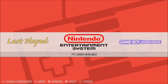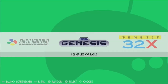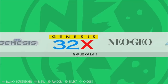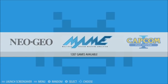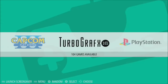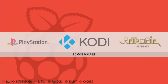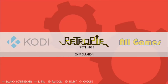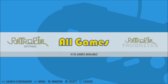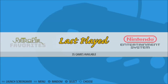That particular image had Nintendo, Game Boy Advance, Super Nintendo, Genesis, 32X, Neo Geo, MAME, CPS 1, 2, and 3, TurboGrafx-16, PlayStation, and Kodi. Some of the additions and adjustments: it now supports all games, the favorites feature, and the last played.